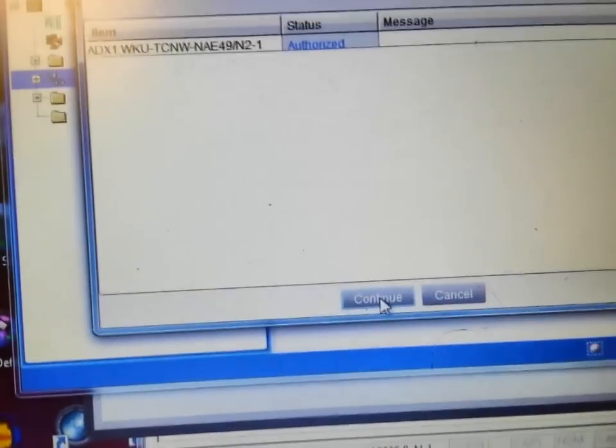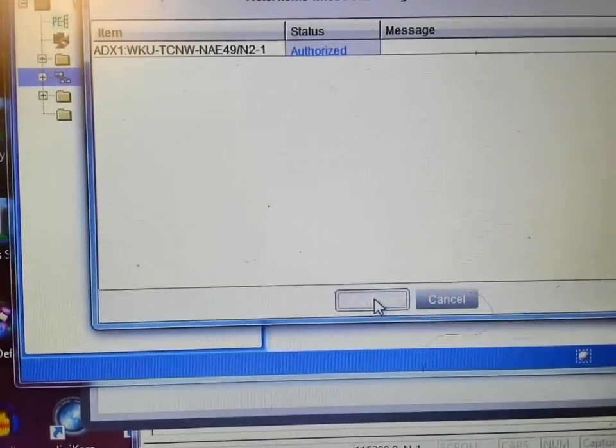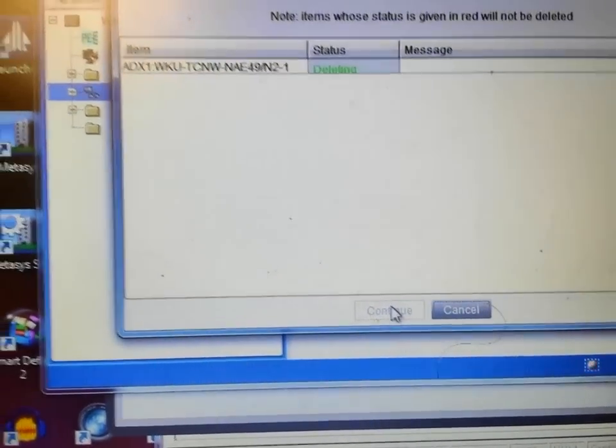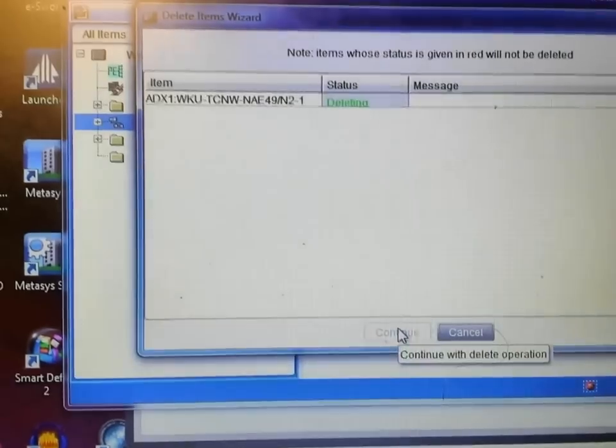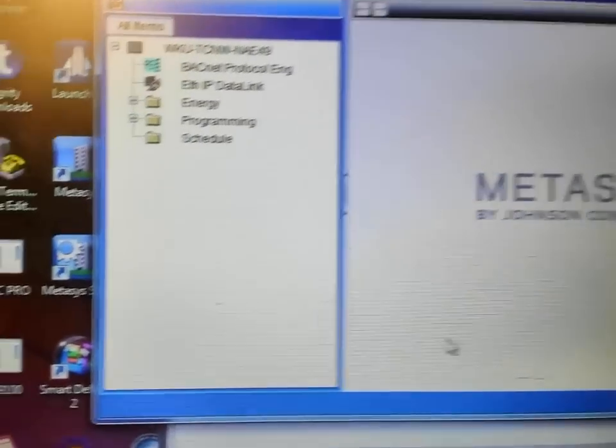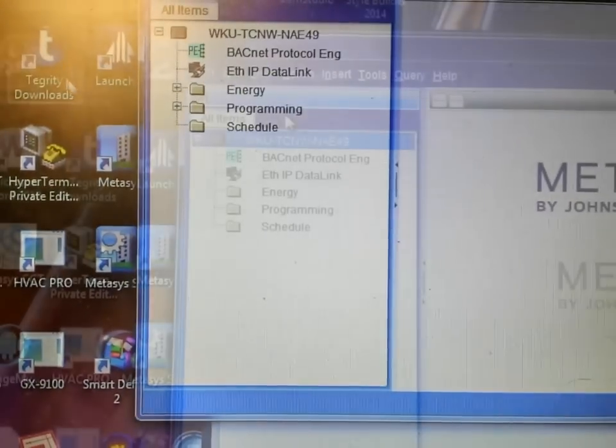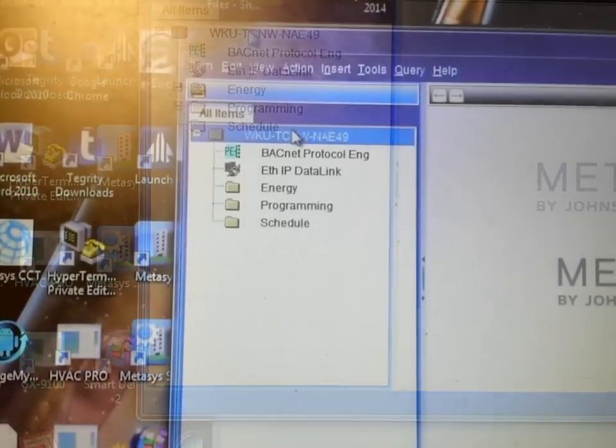So the first step then, once you gain access, is simply to delete the N2 trunk from that device.